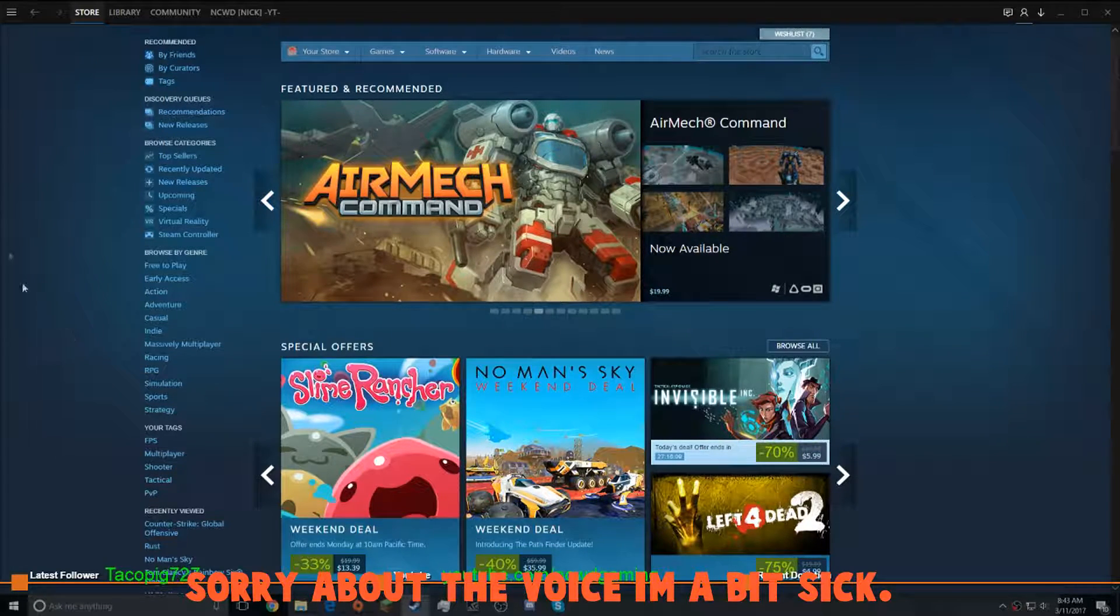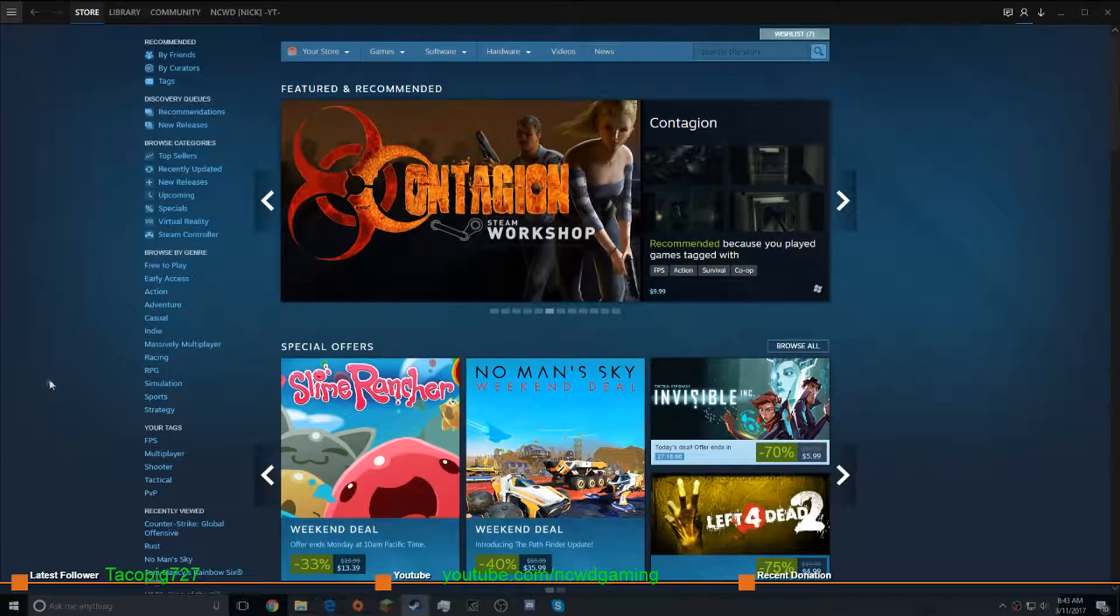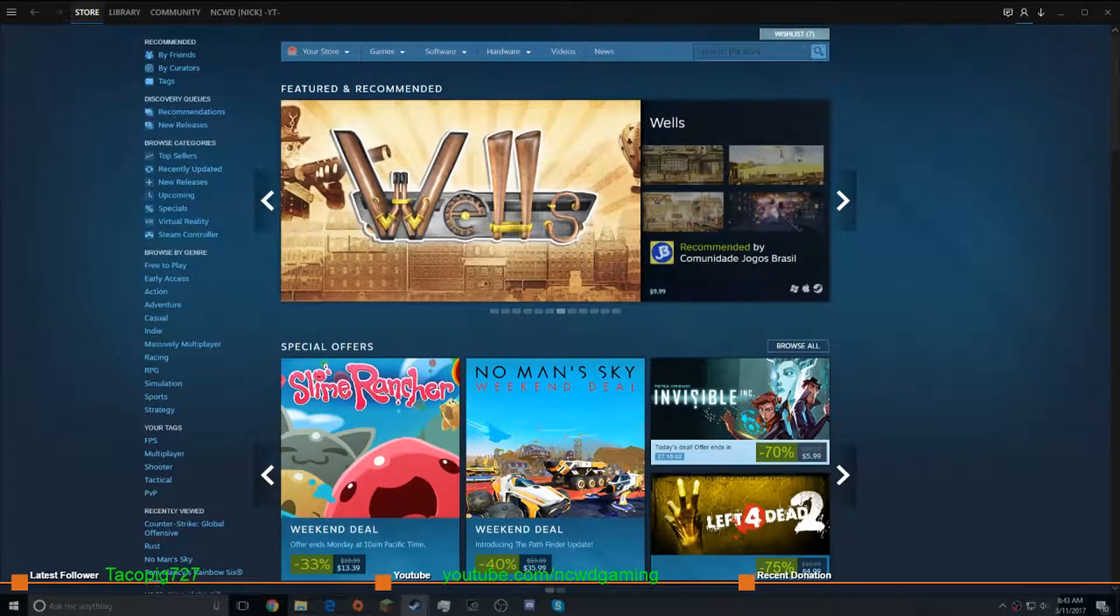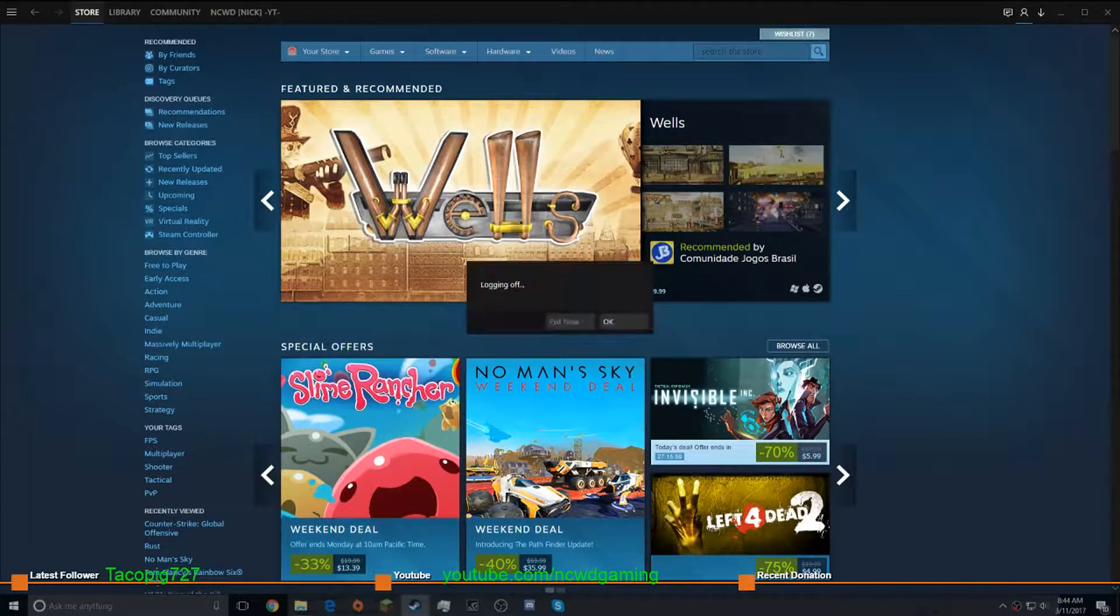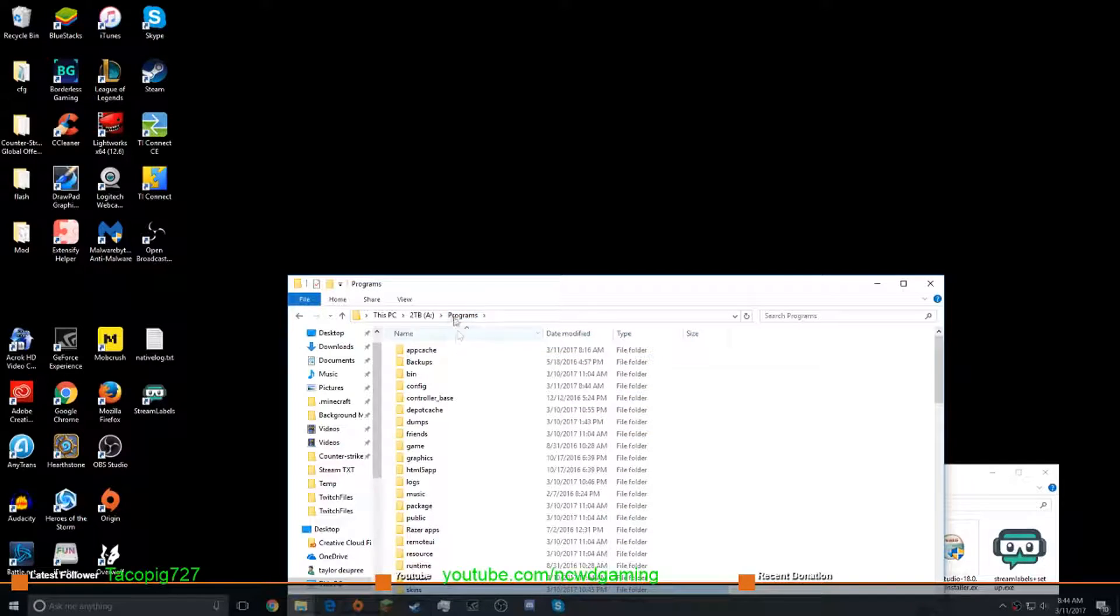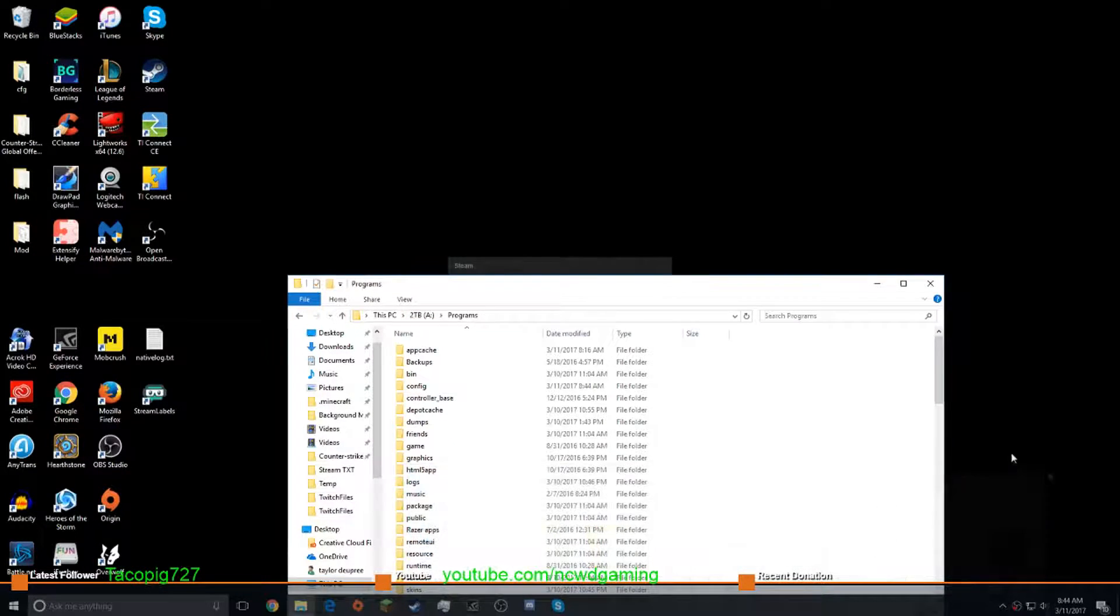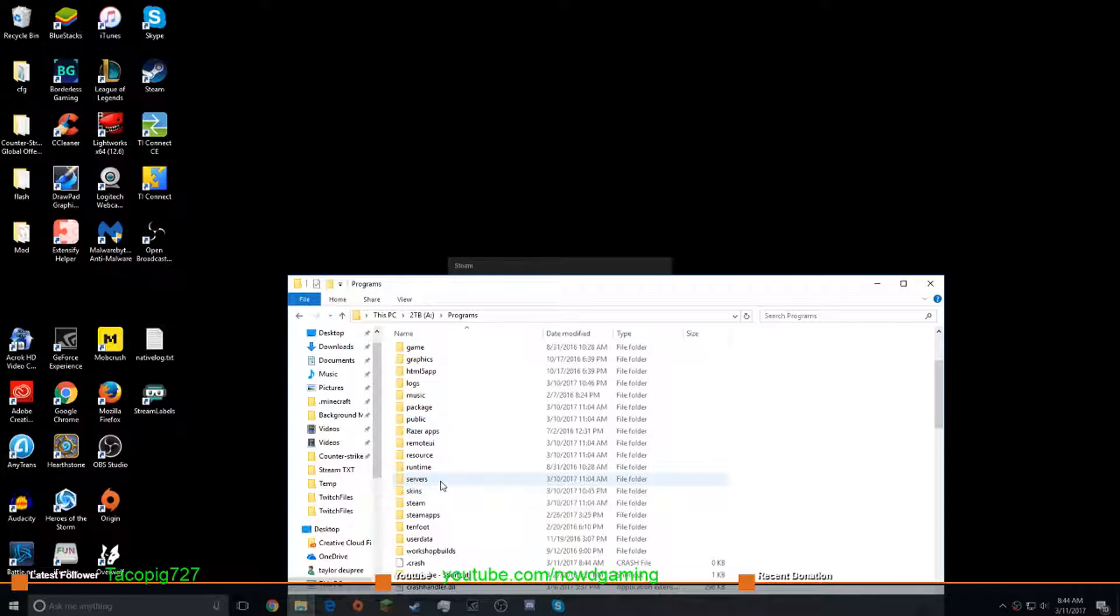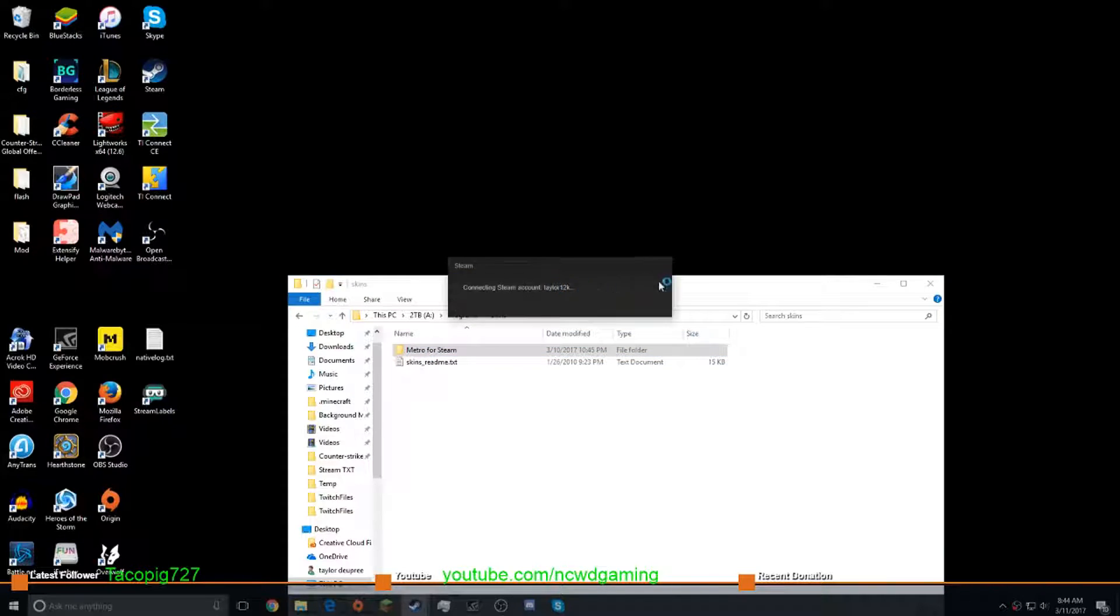So first thing, I'm actually going to switch out and go to the main Steam so you guys can see what it's all about. So you're going to have to restart Steam, and we're going to be going to wherever you have it. The program is by Steam, so find your Steam folder, and I'll show you a quick way to get to that. And then once you're in Steam, go to skins, and then drag in your downloaded file.